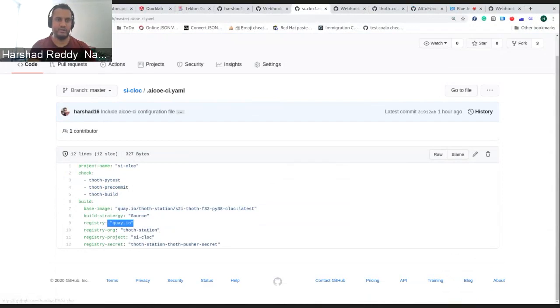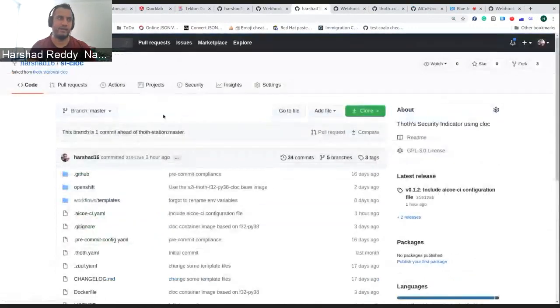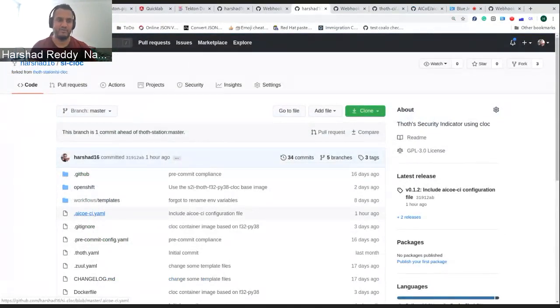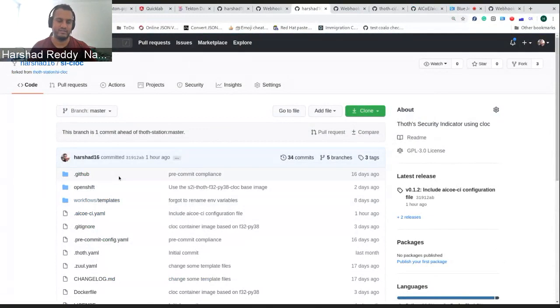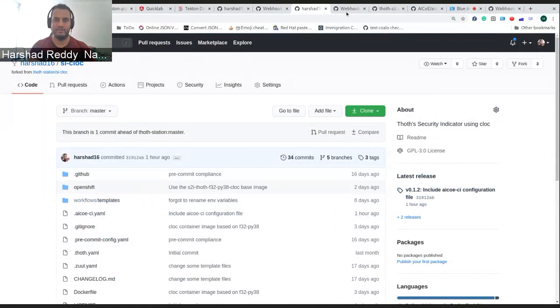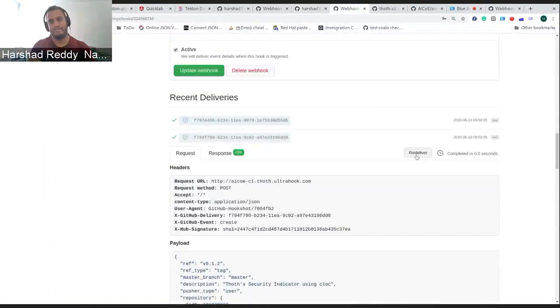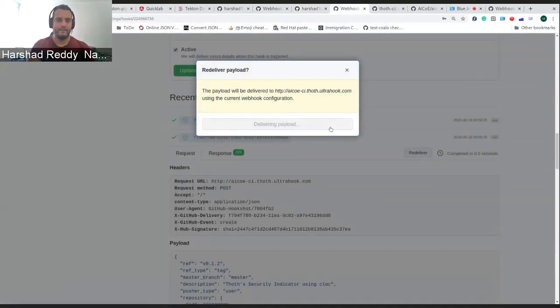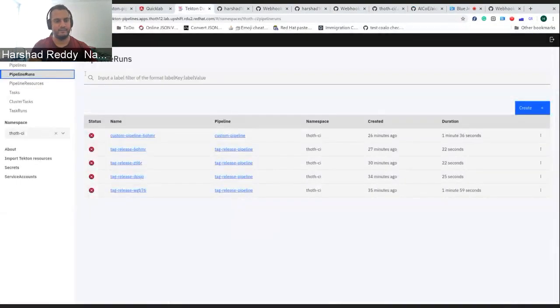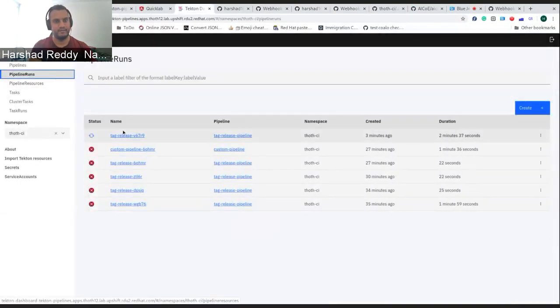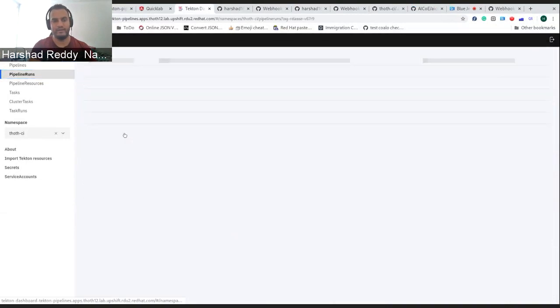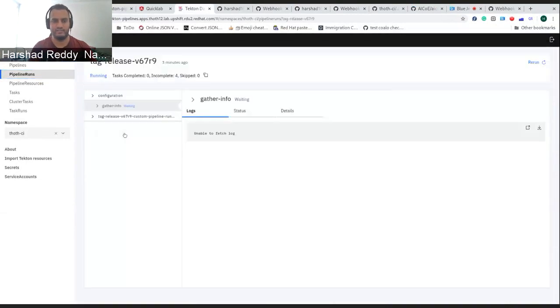Once this is done, once this file is present in your repository, the only thing you need to do is a normal workflow - you'd make a release. So I've already made a release. Let me just re-trigger that. And once I did that, a new pipeline has begun. Let's just see what happens.